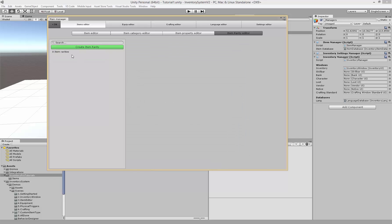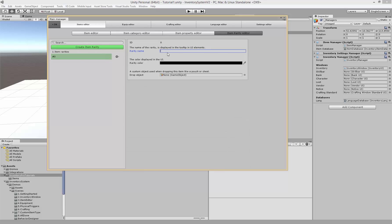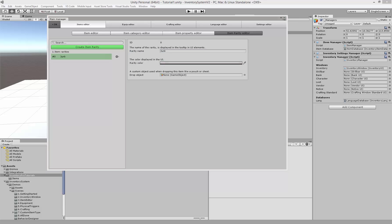We also have the rarity editor. Inside the rarity editor we can define the rarity of items and we can also associate a drop object with it. Let's just make one for junk. Make sure you set the alpha to 255, otherwise it won't be visible inside of the UI.